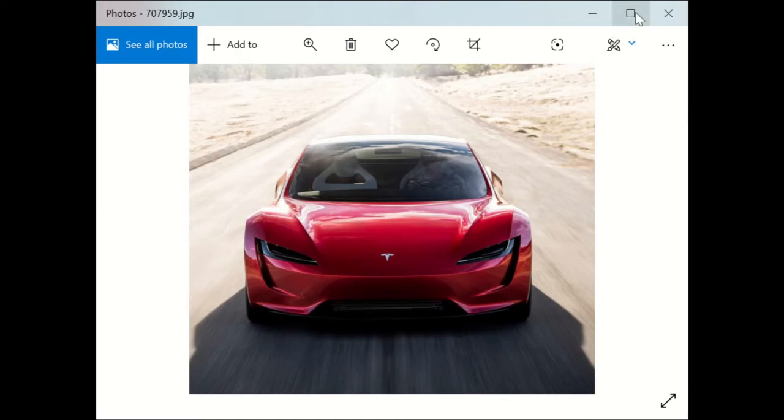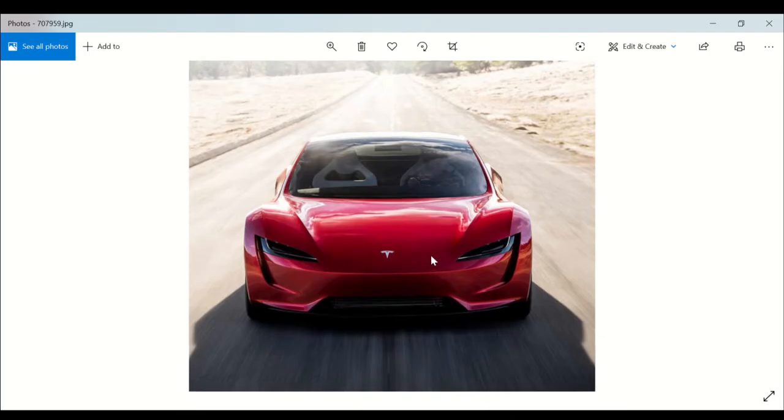Hello folks, this is Zayo Automotive Reviews and today we have here the 2021 Tesla Roadster. Now this car is going to be an amazing $200,000.